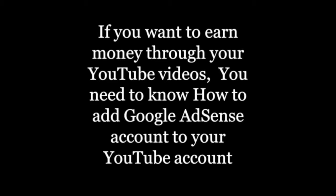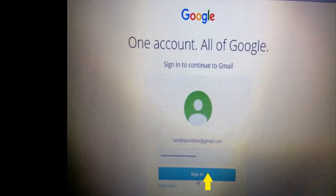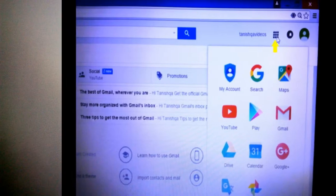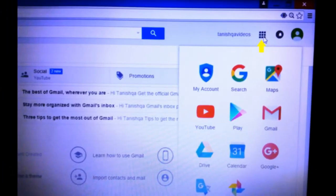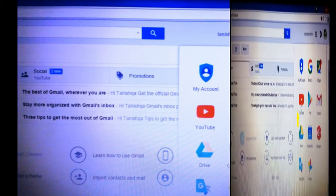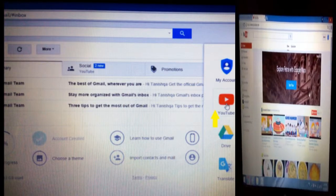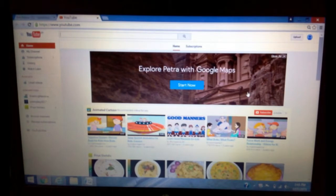I will show you the simple steps on how to add it. First, login to your Google account. Once you log in, go to the top right corner where you can see your profile picture, and next to it there are nine dots. Click on the dots — a new tab will appear with different icons. Click on the YouTube icon.